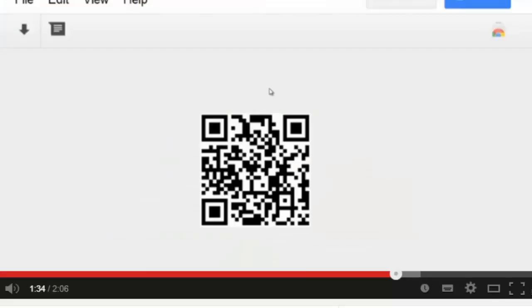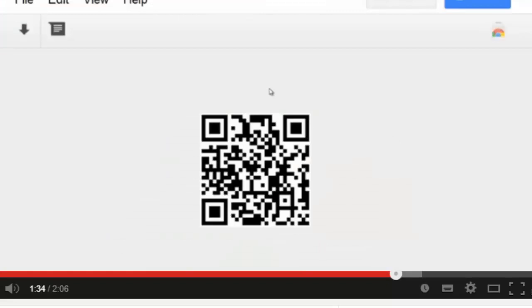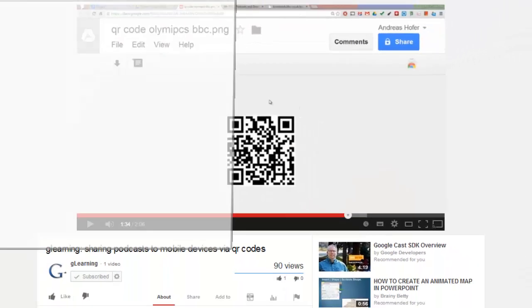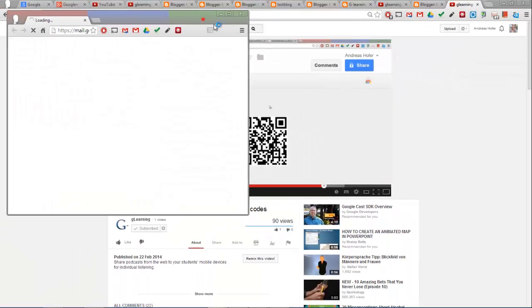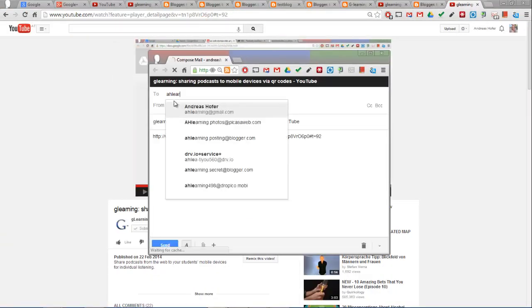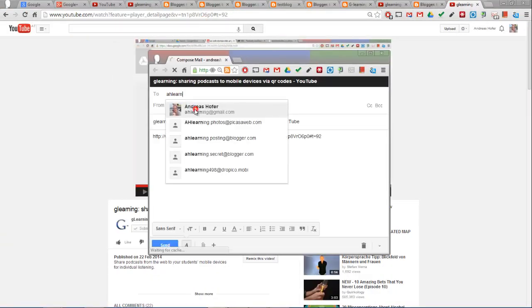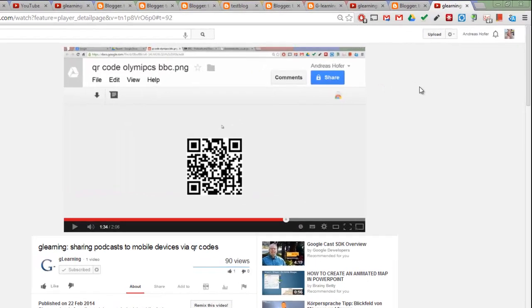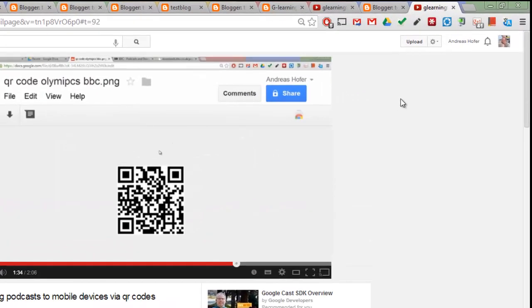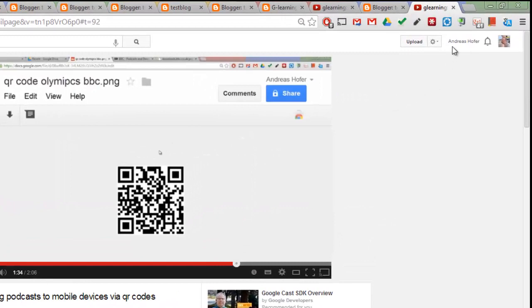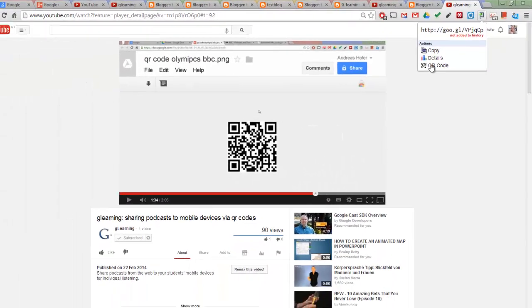And now I can share it via email or I can create a QR code using the Google URL shortener.